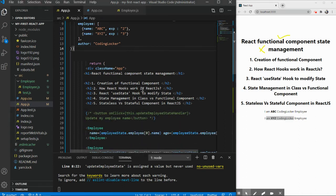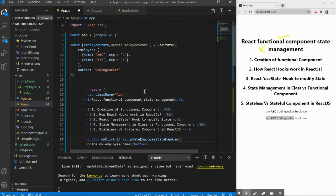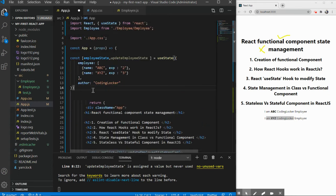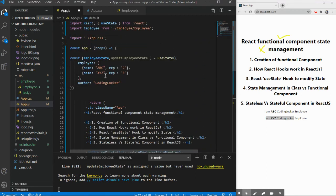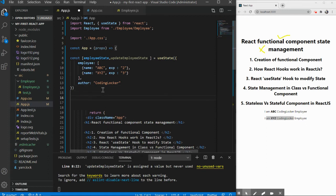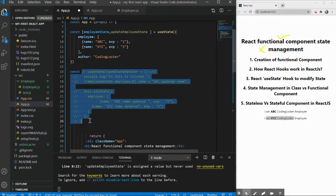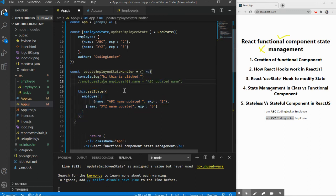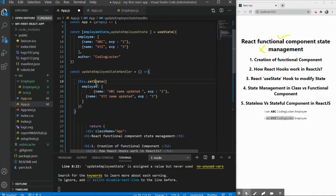Next, how do we update the state when a button is clicked? In a class component we used setState, but we don't have that here. Instead, we write a method inside the function component: `const updateEmployeeStateHandler` as an arrow function. We remove the setState call and replace it with our updateEmployeeState updater function, passing the updated object.